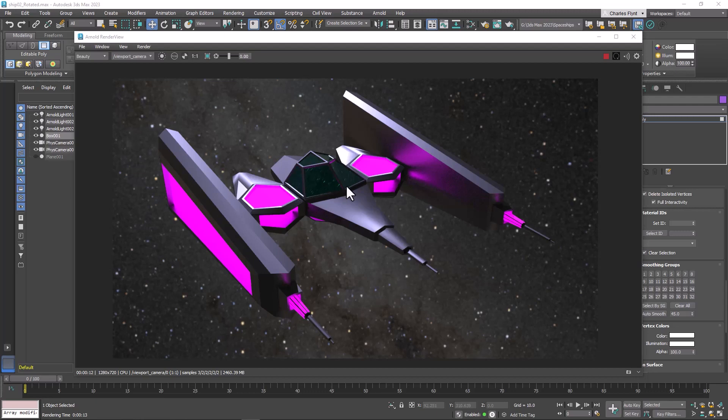Now your spaceship is going to look significantly different than mine because what this allows you to do is create a spaceship that basically looks different every time. I had no idea what the spaceship was going to look like when I started and I've done several of these. Let me show you.